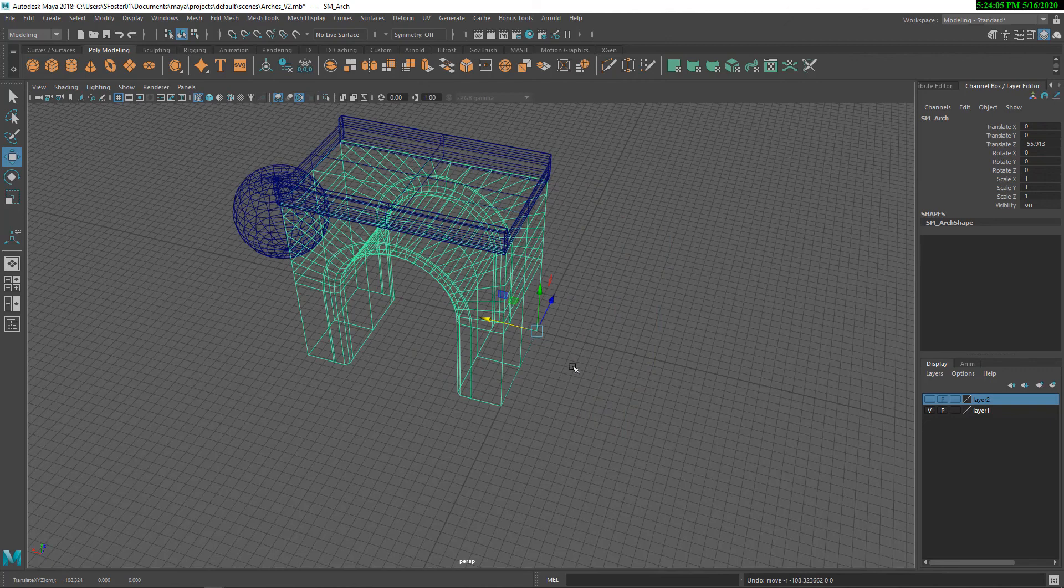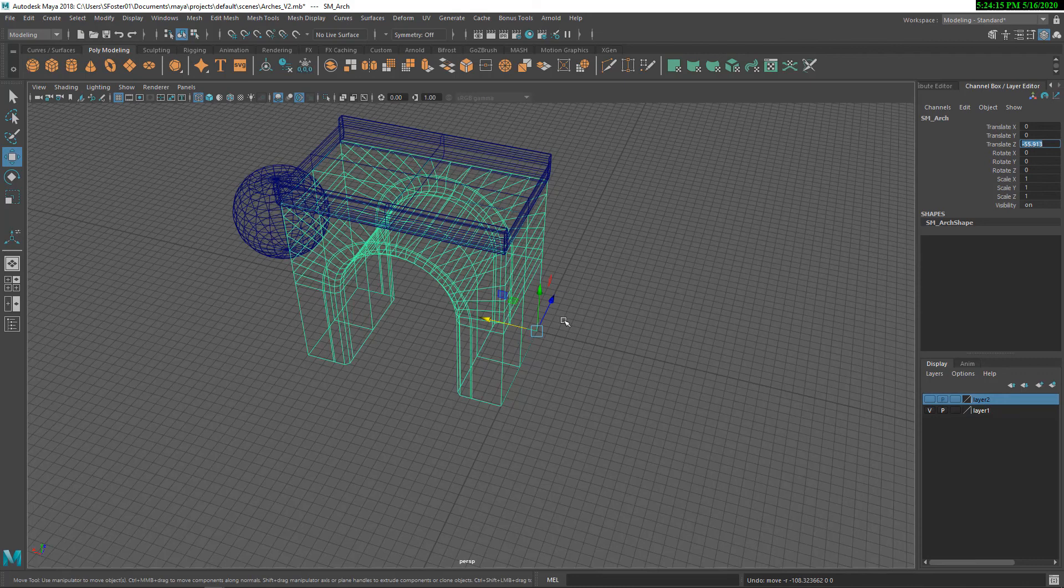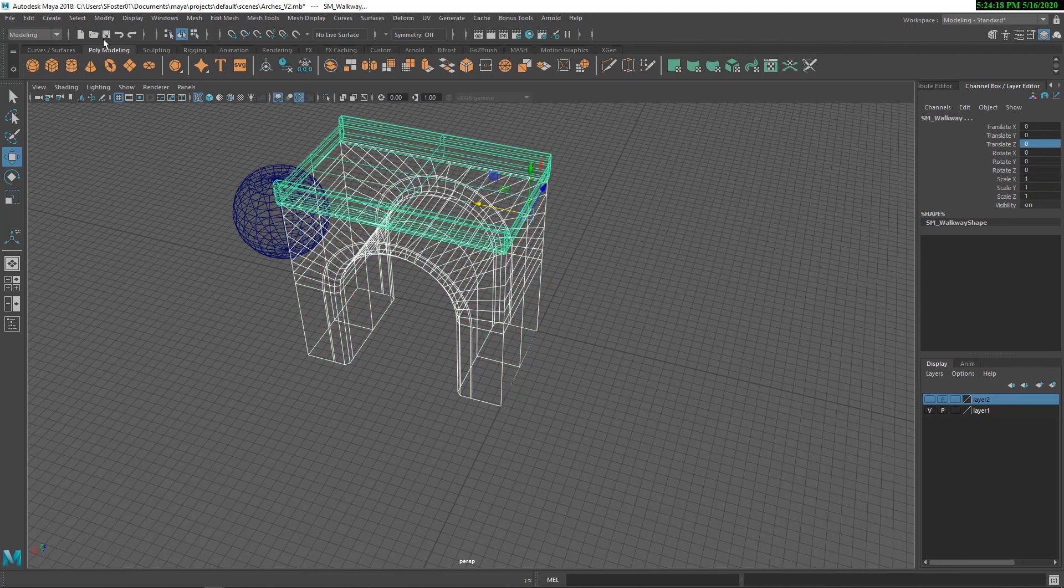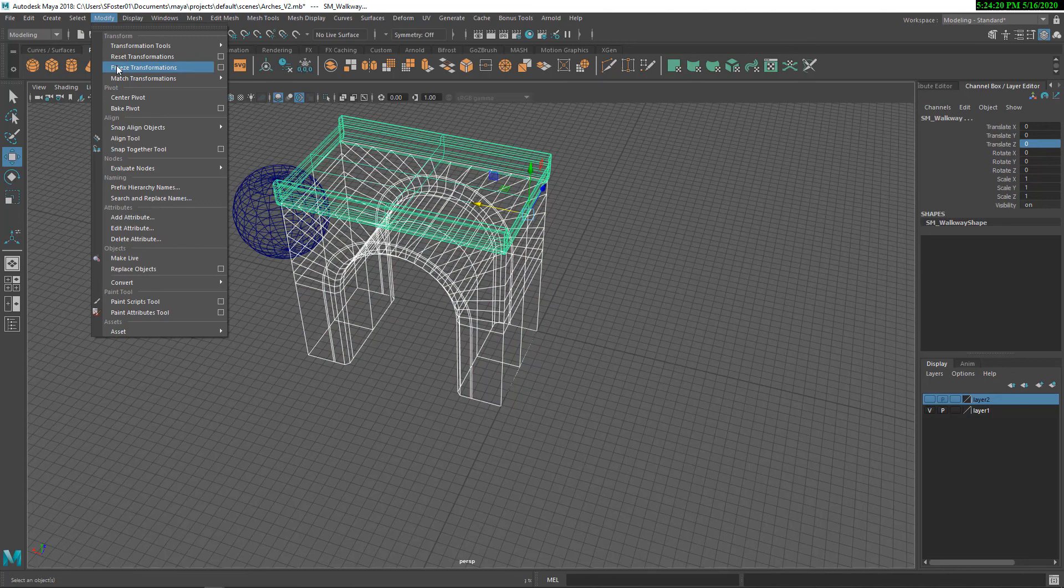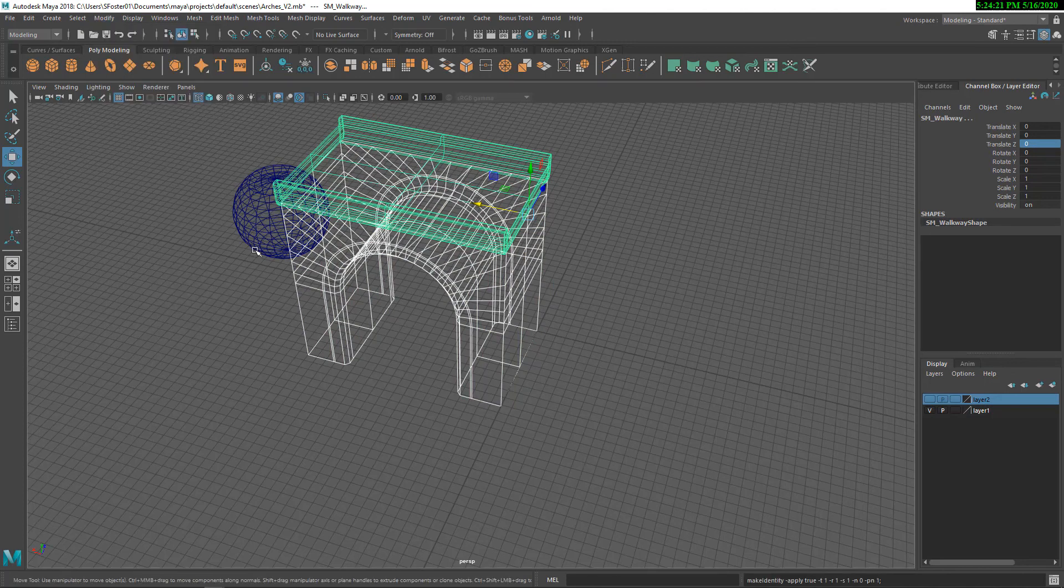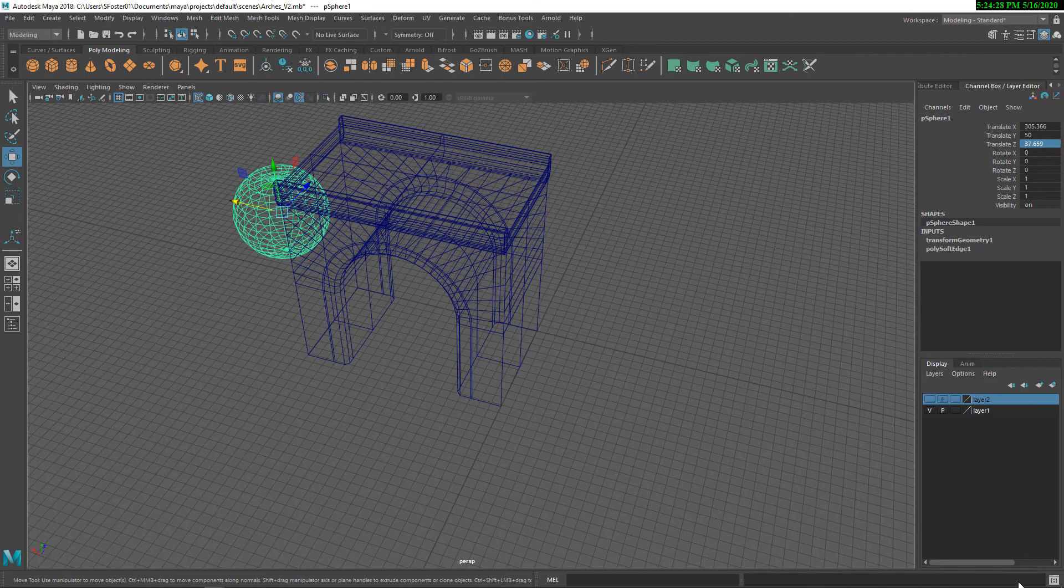But in this case, that's all set. But the other thing that you can do is you can zero out your transforms. So I'm going to freeze the transforms on these objects. And once you've done that and you want to keep working, you can either put them in a layer, hide that layer.